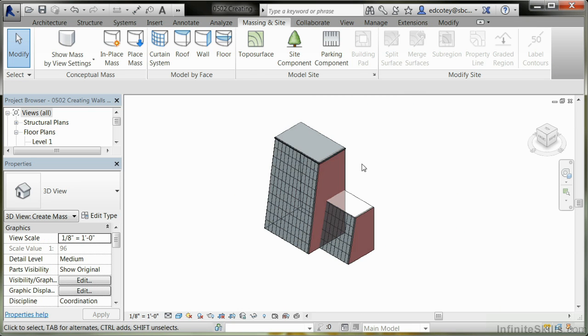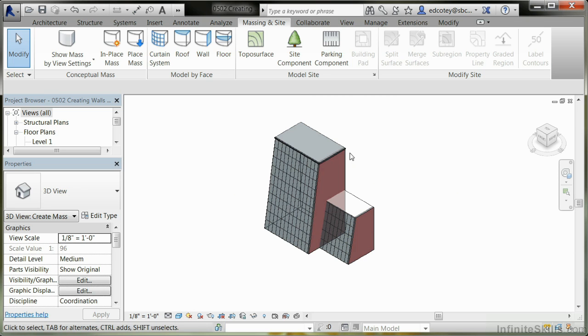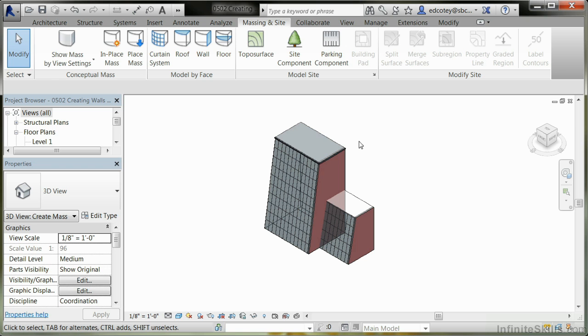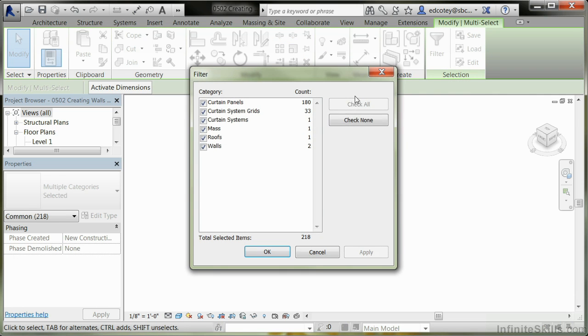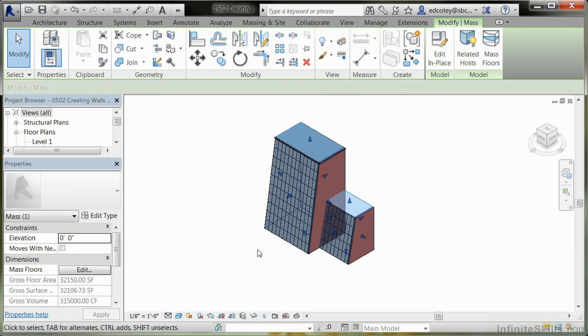Now I'm going to change the model here a little bit by extending the mass off on one side. I'm going to select everything, go back to Filter, check None, select Mass Only and press OK. Notice the mass is the only thing selected. My walls and roof have not been selected.